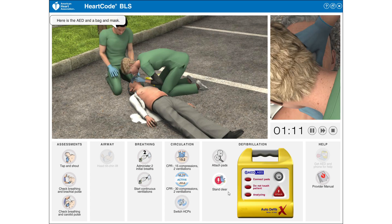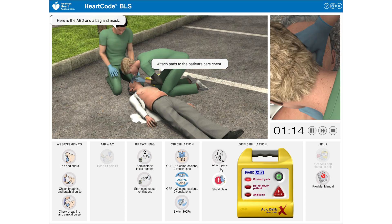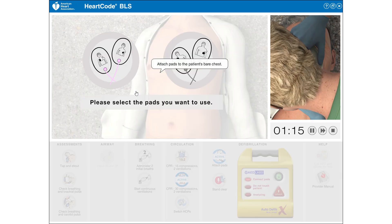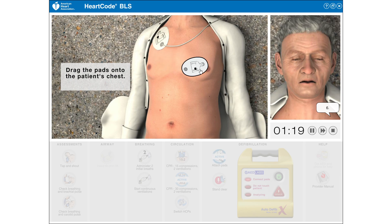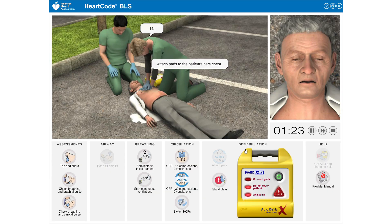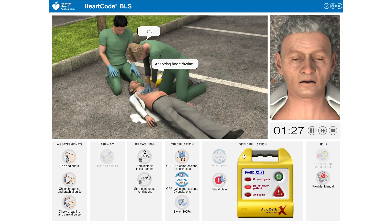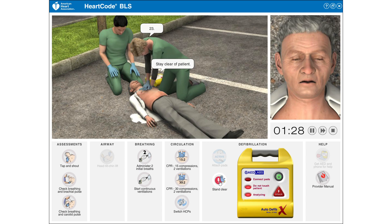Here is the AED and a bag and mask. Attach pads to patient's bare chest. 1, 2, 3, 4, 5, 6, 7, 8, 9, 10, 11, 12, 13, 14, 15, 16, 17, 18, 19, 20, 21, 22, 23, 24, 26, 27, 28, 29, 30. Stand clear of patient.